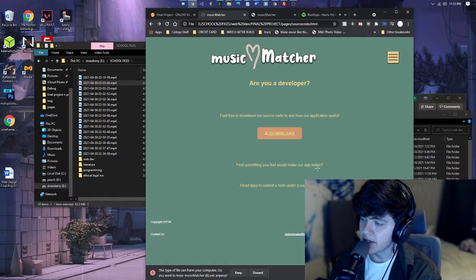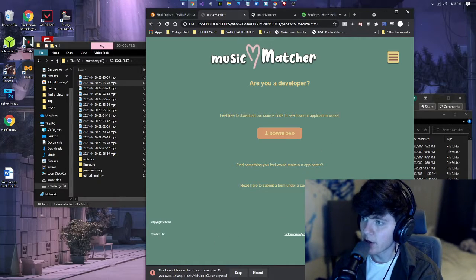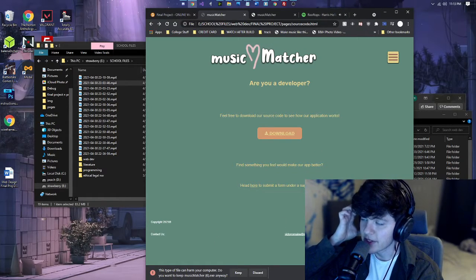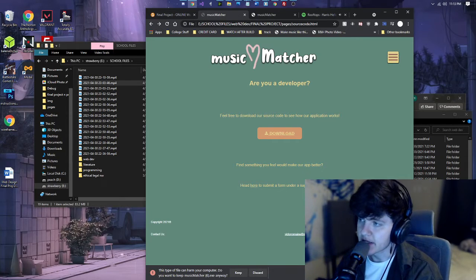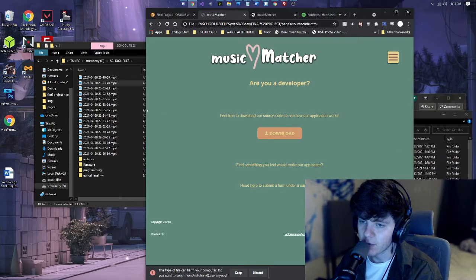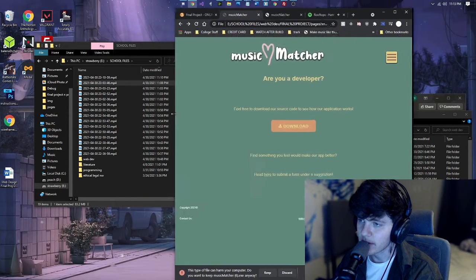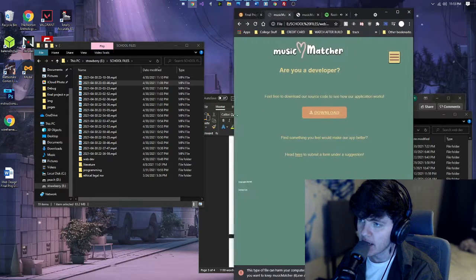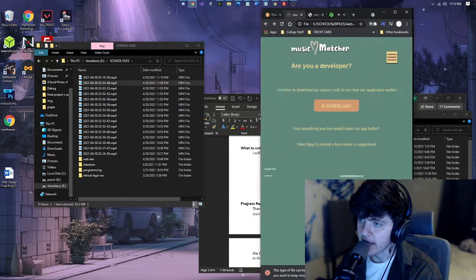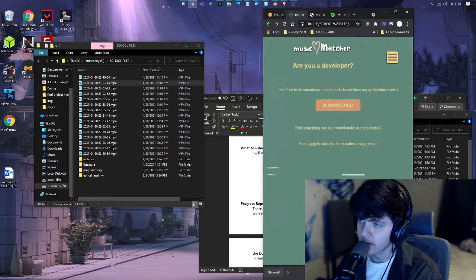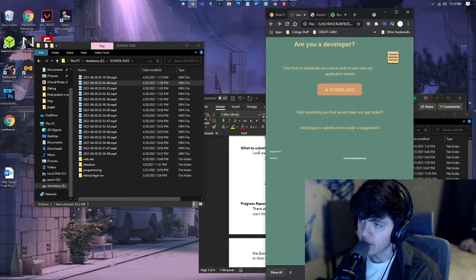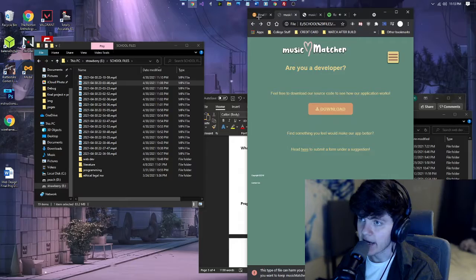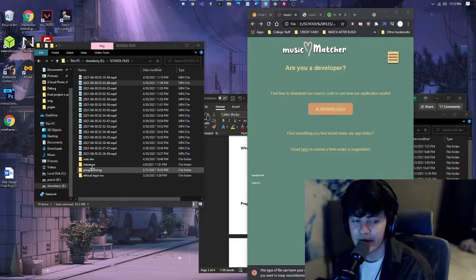And so some things I wanted to go over before demonstrating the application. So some difficulties I ran into were responsiveness to the size of the web page, but I overcame that by making the logo disappear whenever the web page gets small.